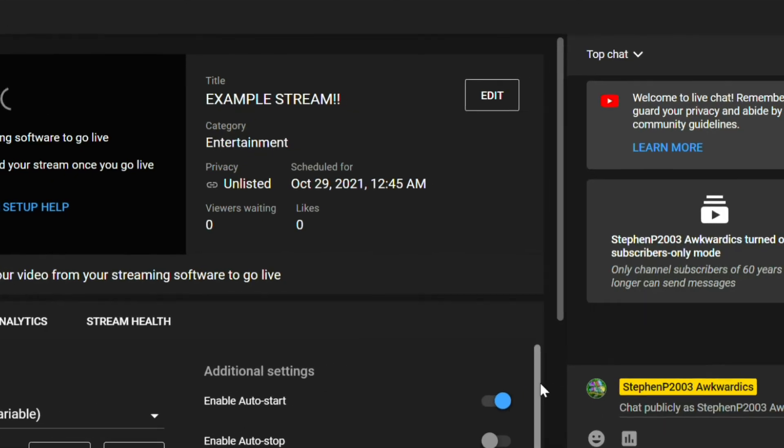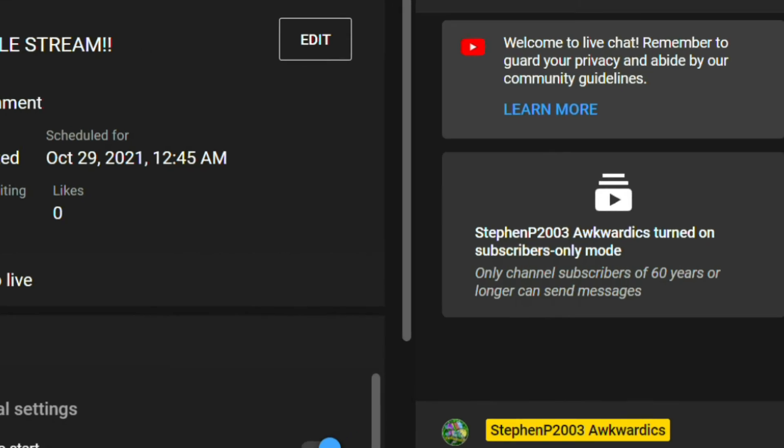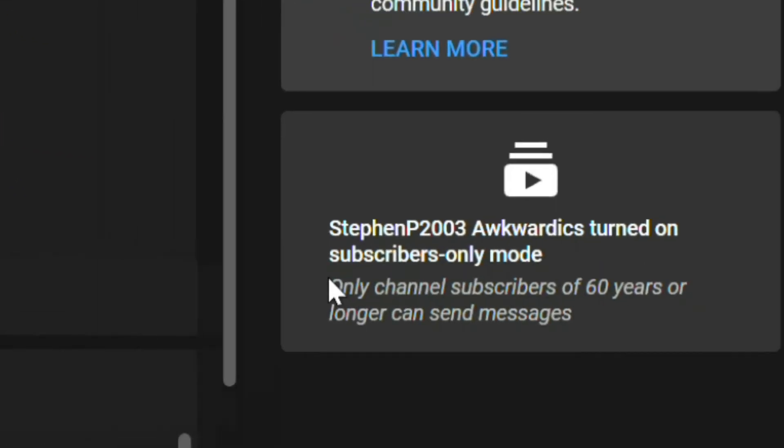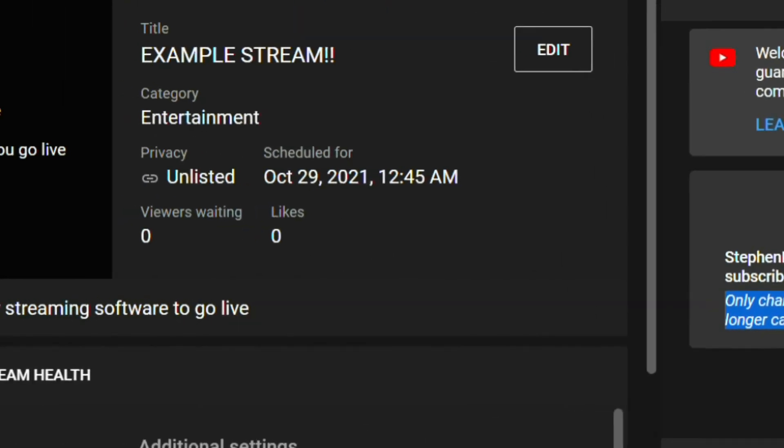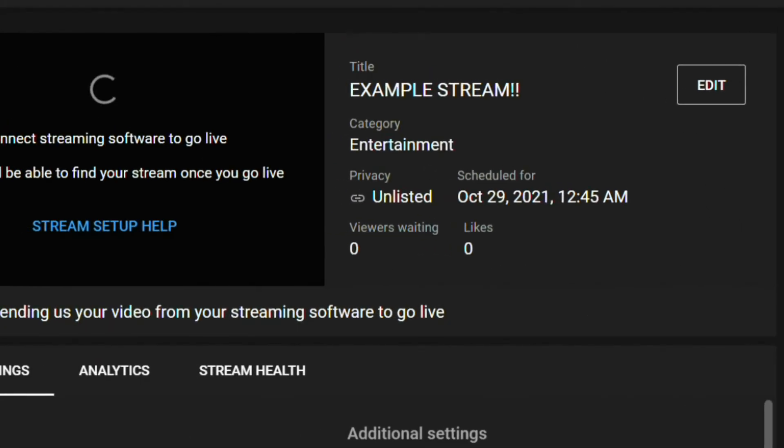You can even keep this page open during a live stream to monitor your analytics and stuff. Or if you want, you can turn the subscriber-only setting off and on as you wish during the stream.